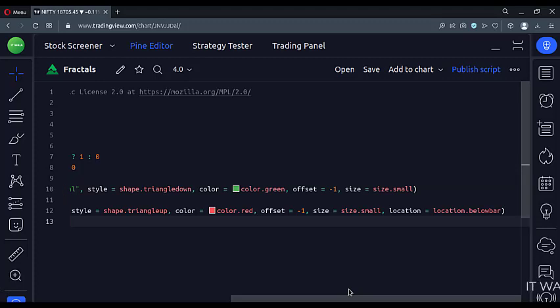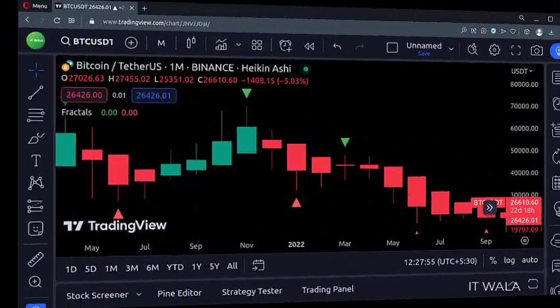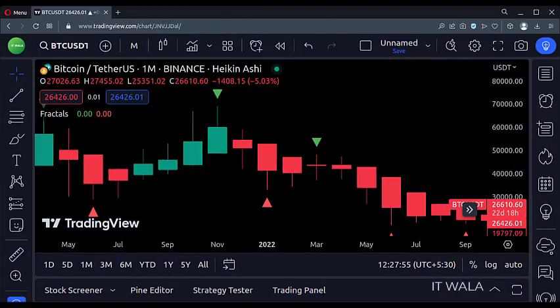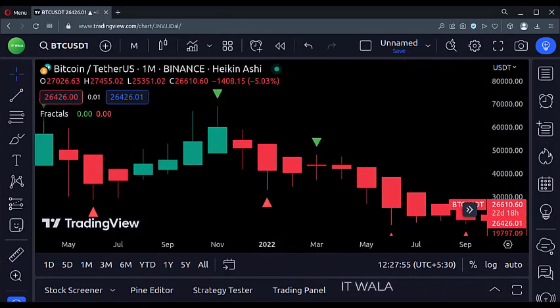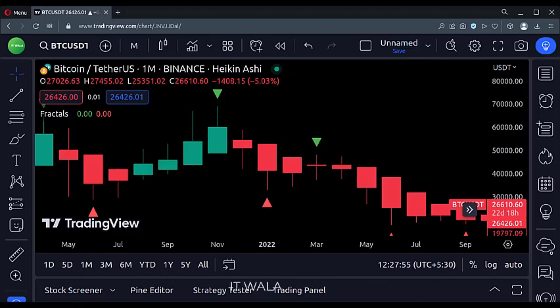Let's add this indicator to the chart. As you can see, the green fractals denote that this candle has a higher high than one candle to its left and one candle to its right.